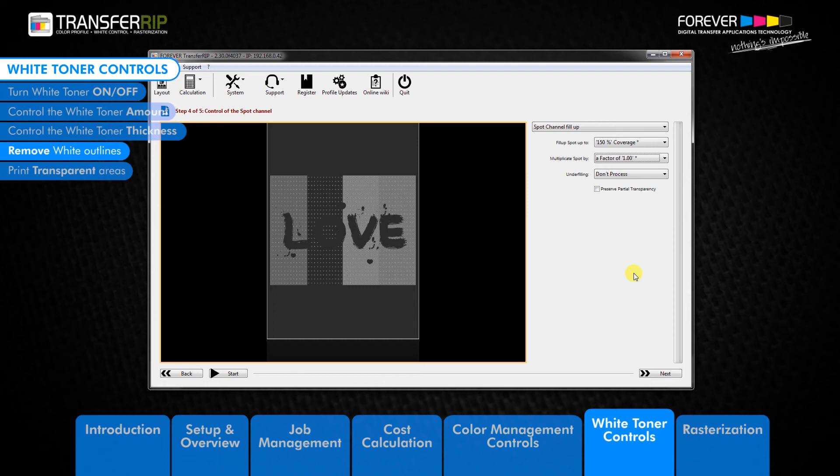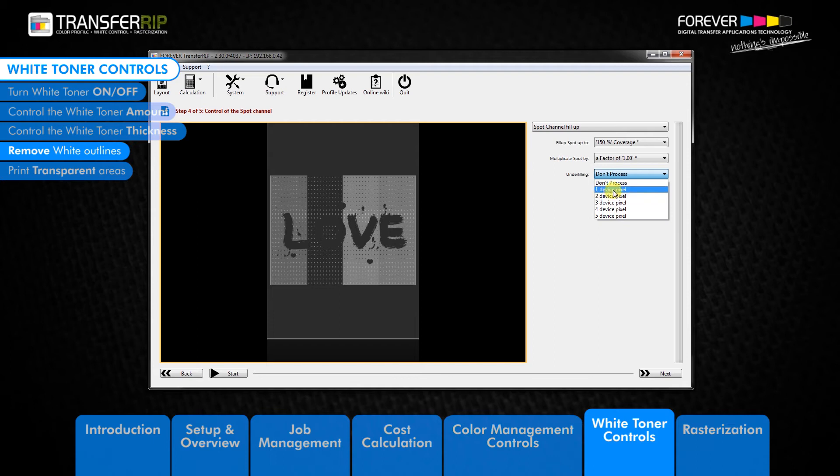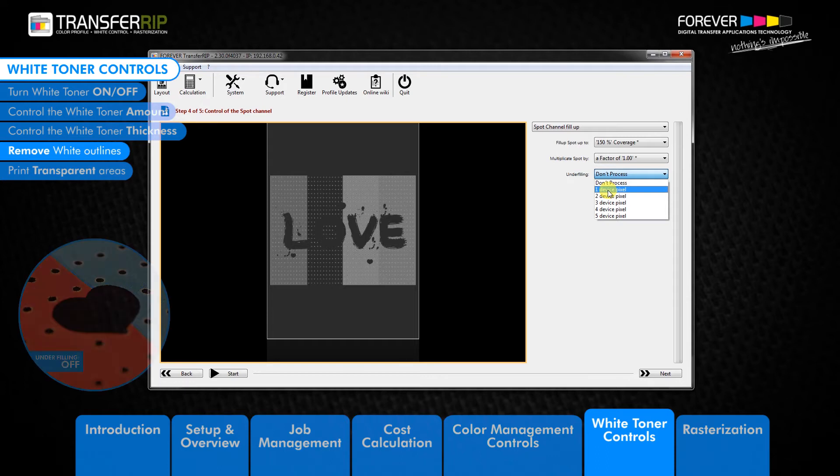Moving down the list, the next option in the white toner controls is the underfilling feature. This is a helpful feature for removing annoying white edges from around the image. The best way to explain this feature is by showing examples of the issue.